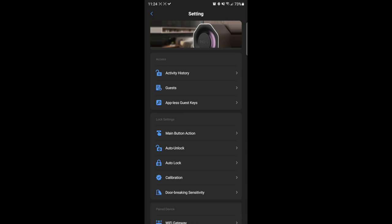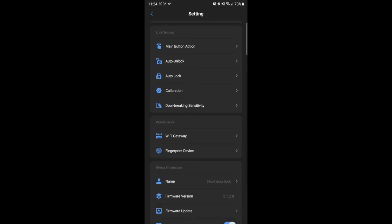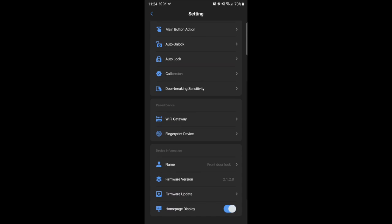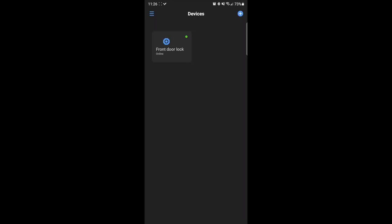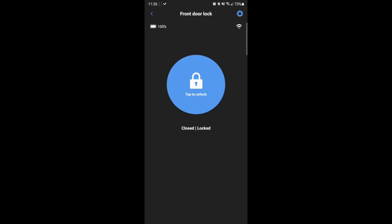So taking a look around the app, you have all kinds of different options like auto lock, auto unlock, calibrate, the door breaking sensitivity like we talked about. You can look at your Wi-Fi gateway. Fingerprint devices if you have a different lock or there's some different accessories that they sell. Not really accessories, but other components that they sell for home safety.